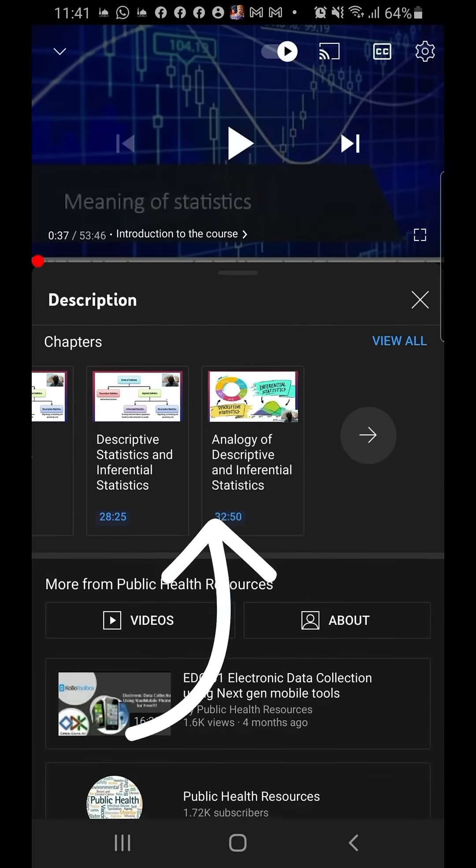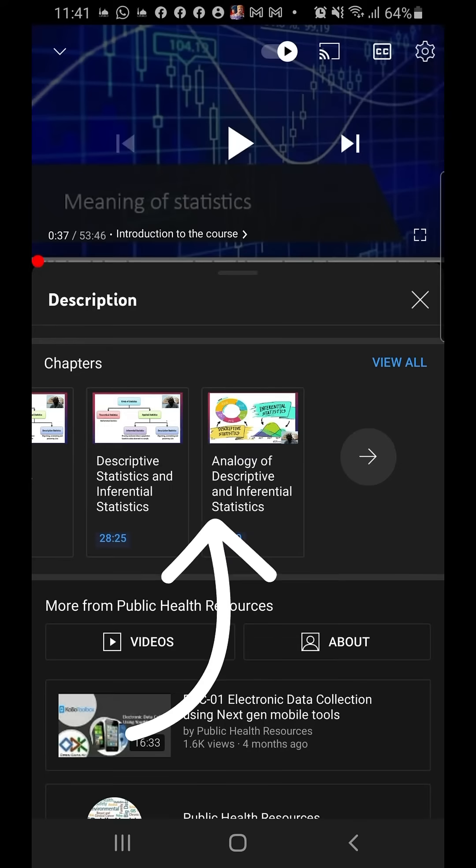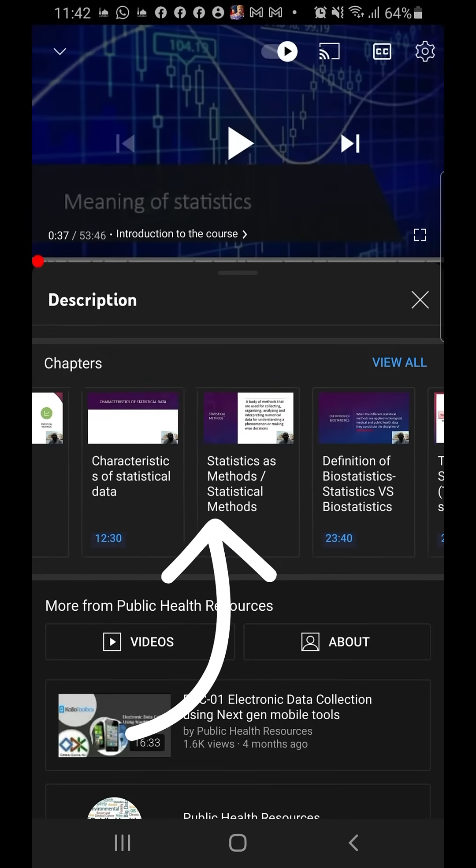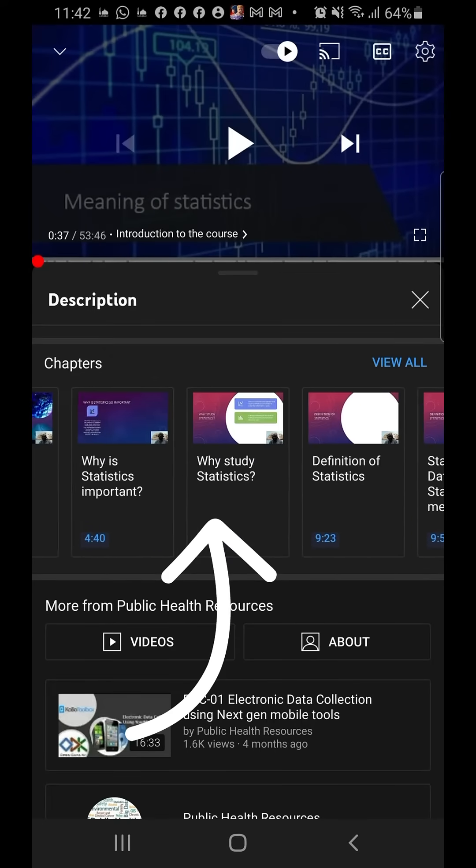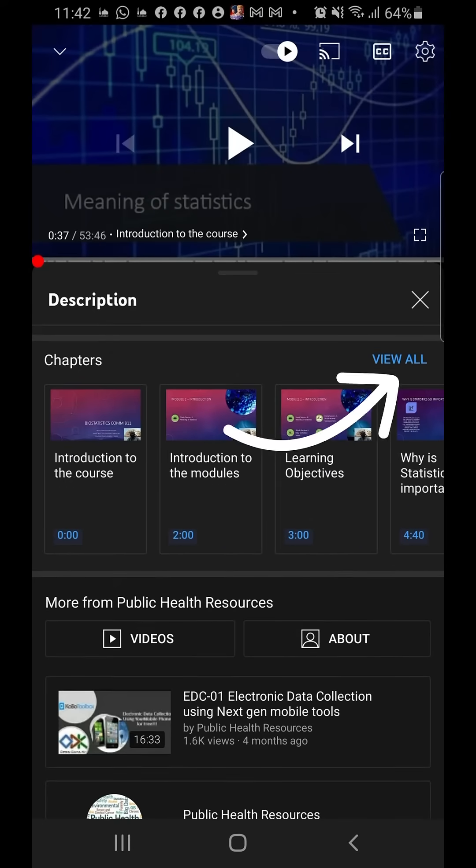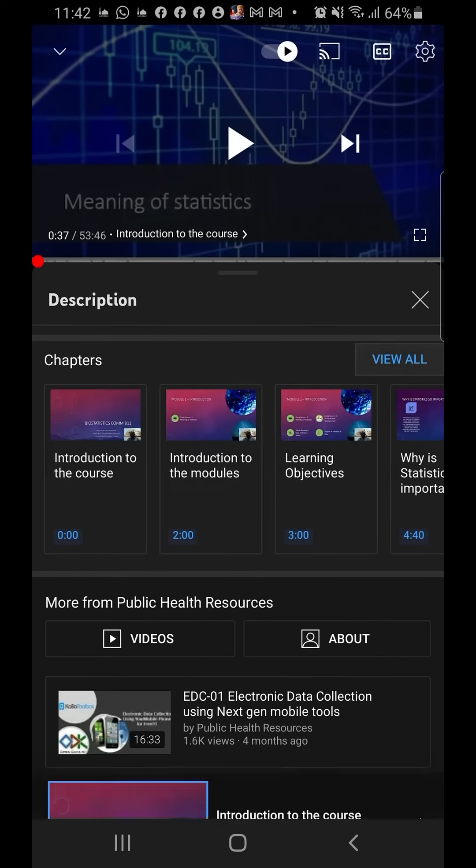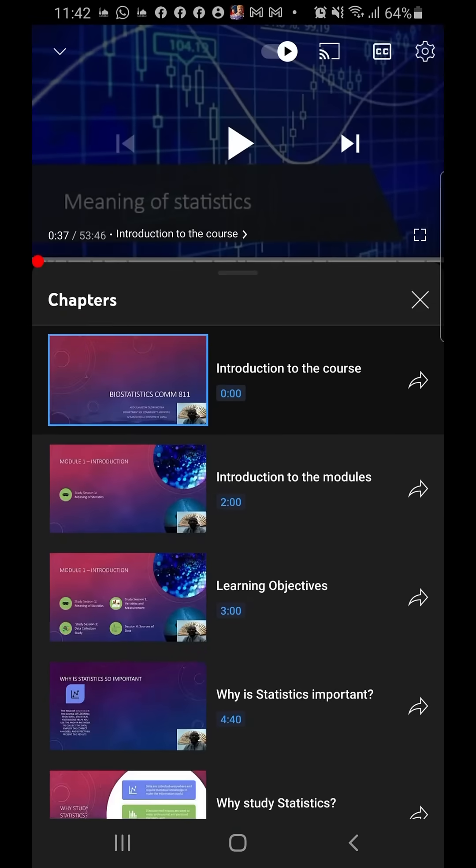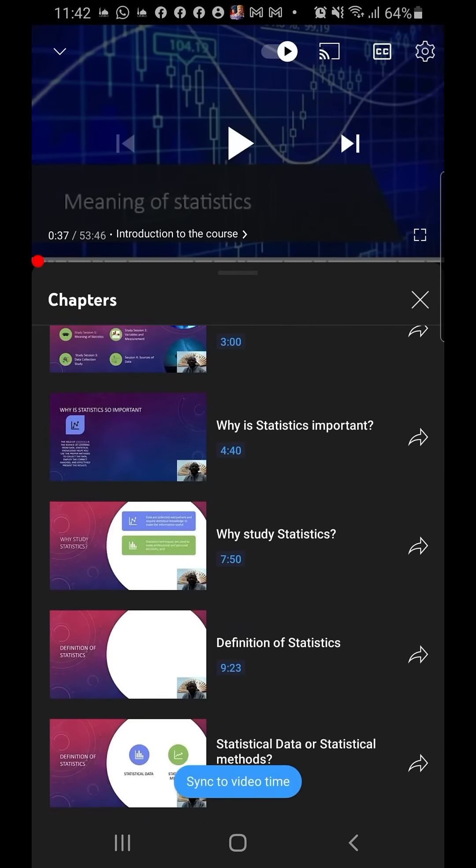So these are the different timestamps of this video. You can click on 'view all' and it shows all the different timestamps.